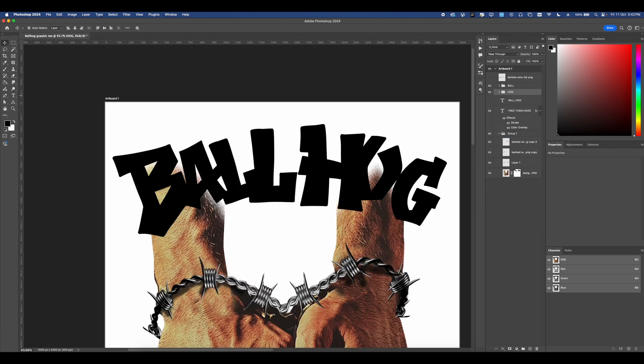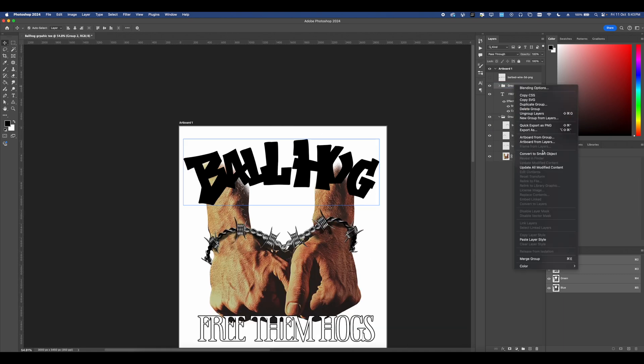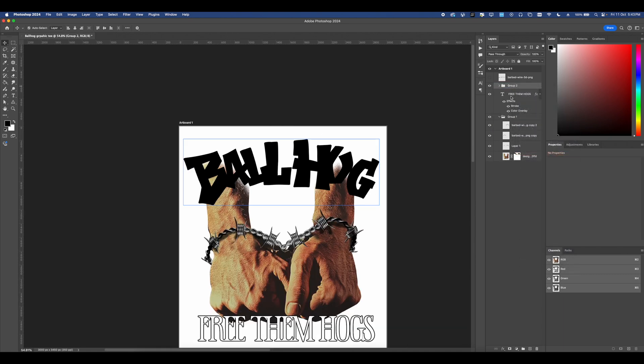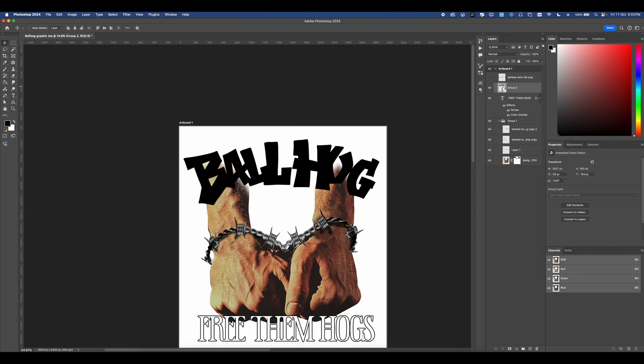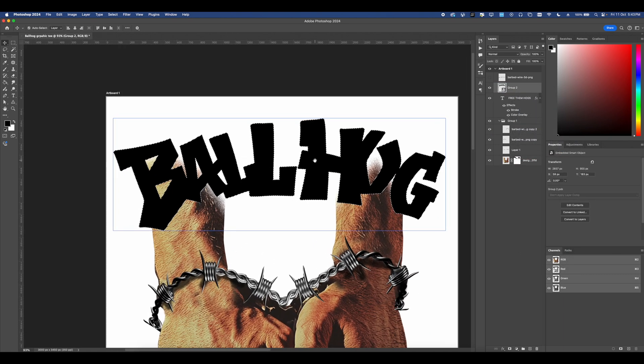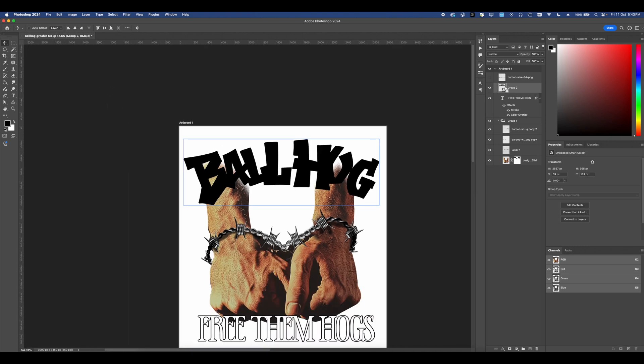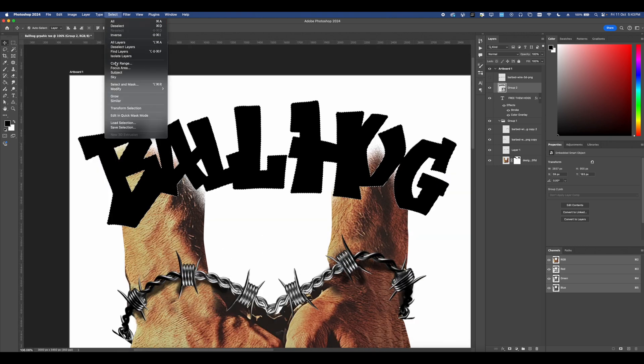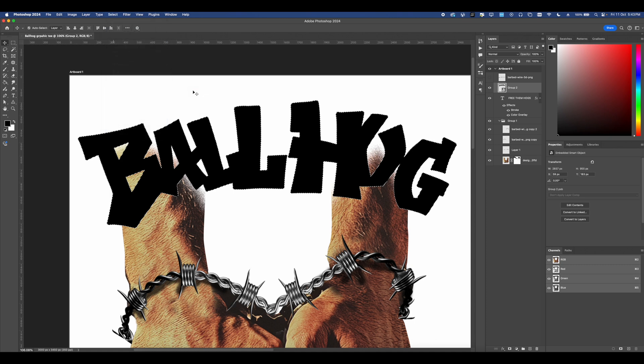Next step, I want you to group everything together again, and then convert this into a smart object. Once you have this converted into a smart object, I want you to go ahead and select the layers. And then from here, you can go to select, modify, and in the select, modify, click border.